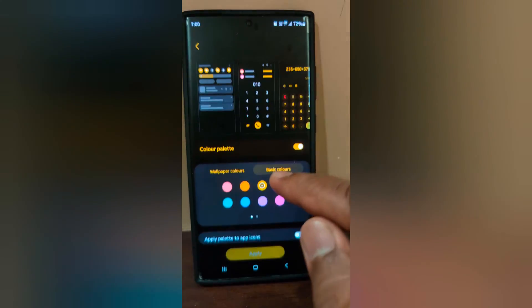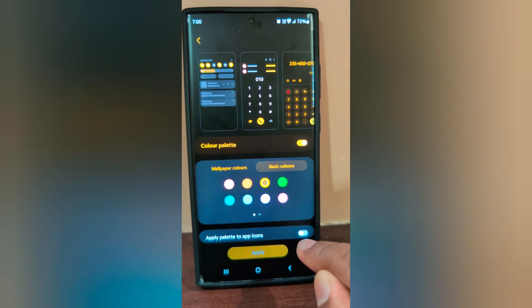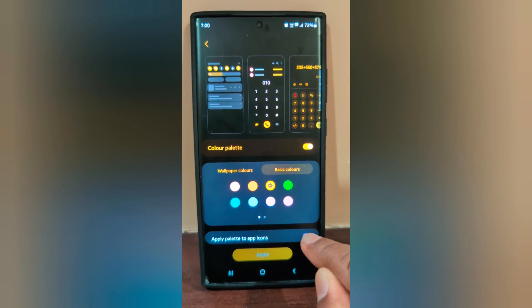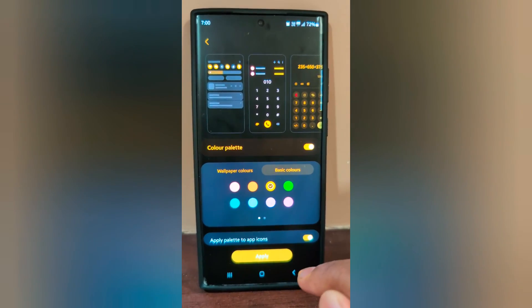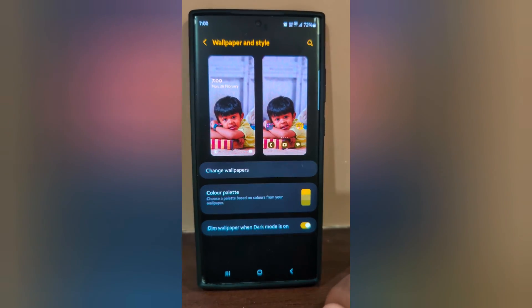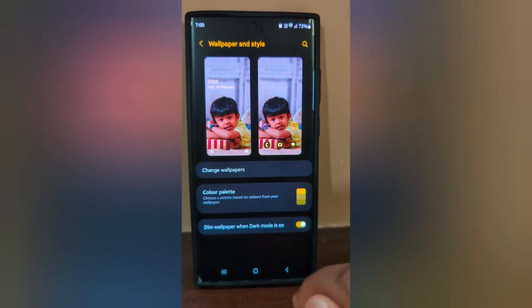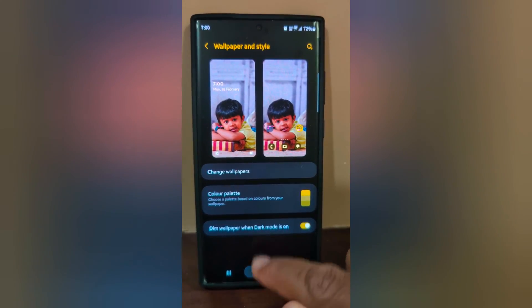You can also apply the color to app icons. Toggle on the 'Apply palette to app icons' option, then tap the Apply button at the bottom. The color palette is now being applied to app icons.